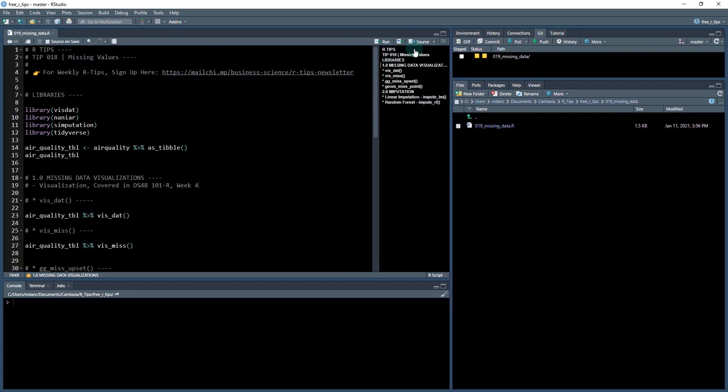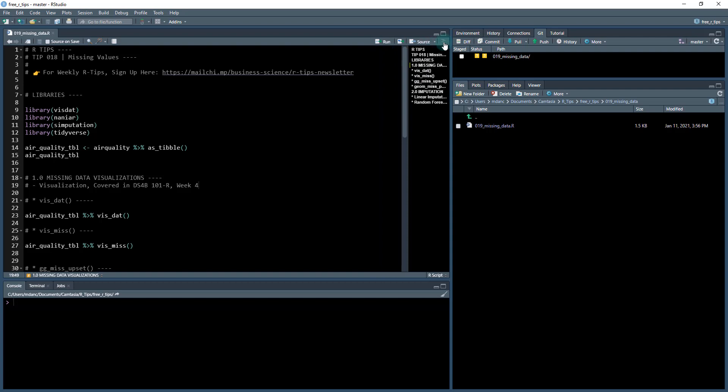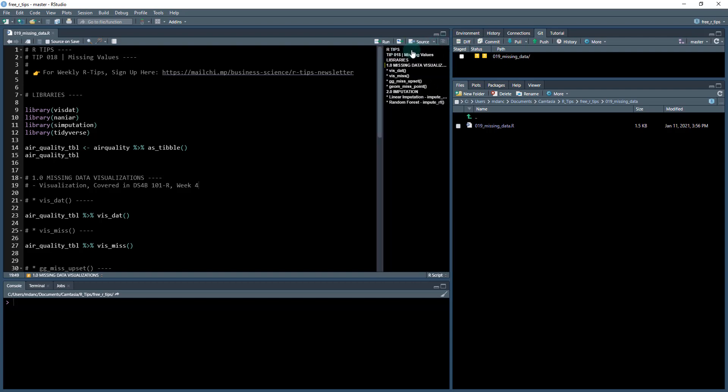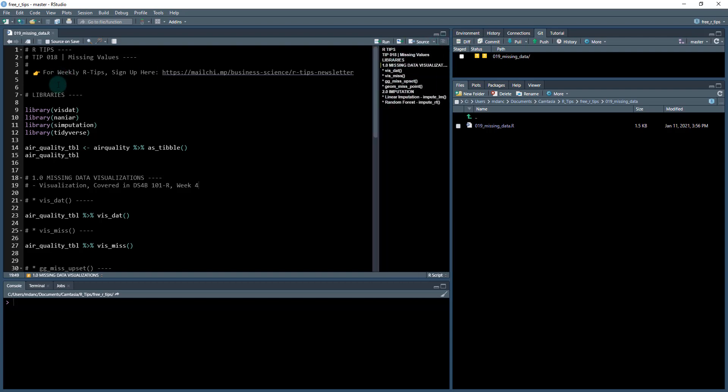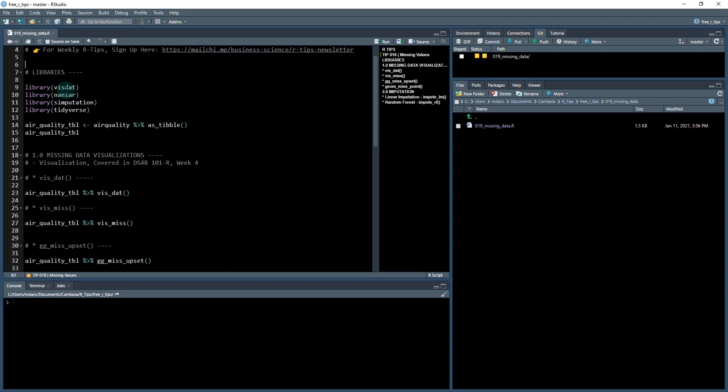Open up your outline. You'll see this right here and we'll go down through it. So definitely sign up for the weekly R tips. The libraries that we're going to be working with today, there's four different libraries. It's going to be visdat, which is for visualizing data. There's naniar, which is for visualizing and working with missing data.